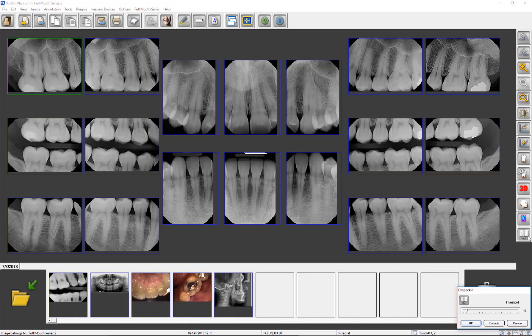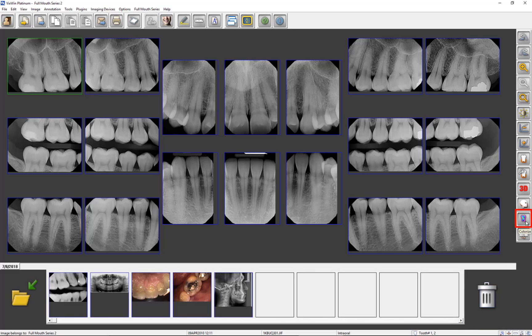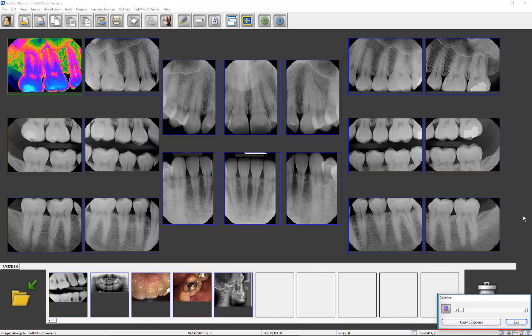The image appearance will only change if there is evidence of graininess. The Colorize feature assigns a color to each unique shade of gray to produce a pseudo-color image of the selected image. This function may enhance the detection of subtle differences in radiographic density. When Colorize is selected, it is automatically applied to the selected image.